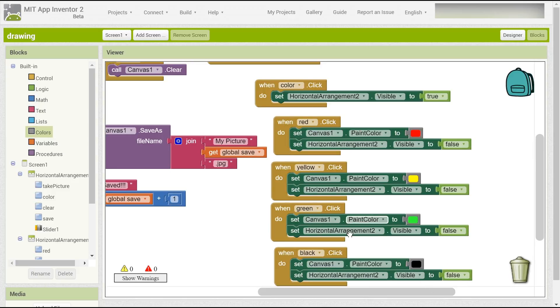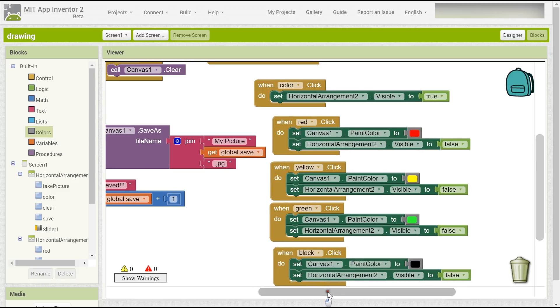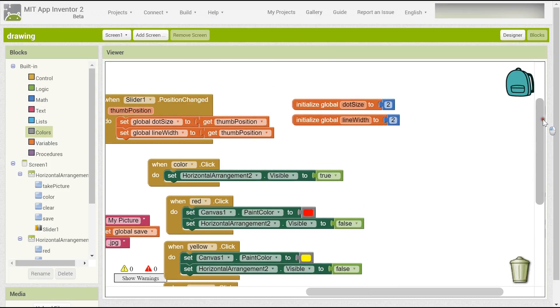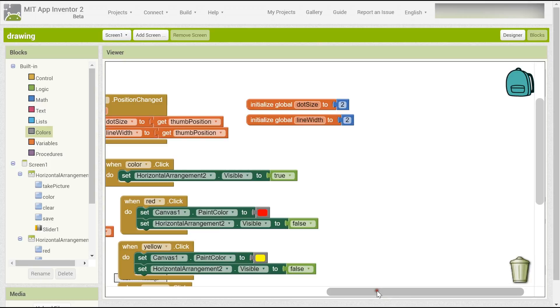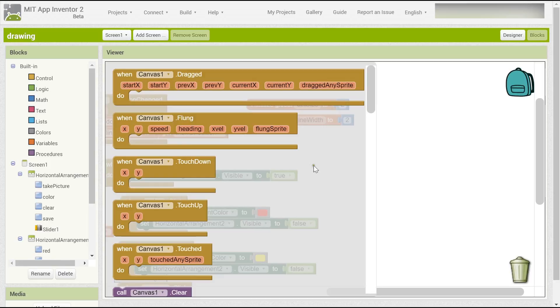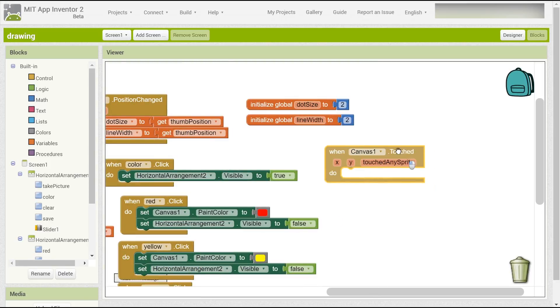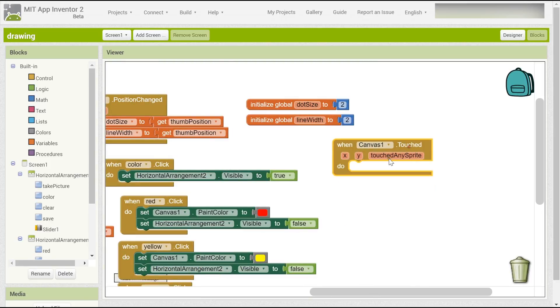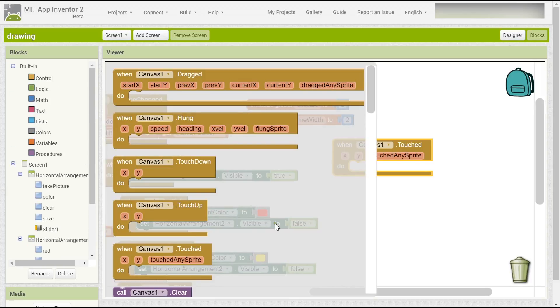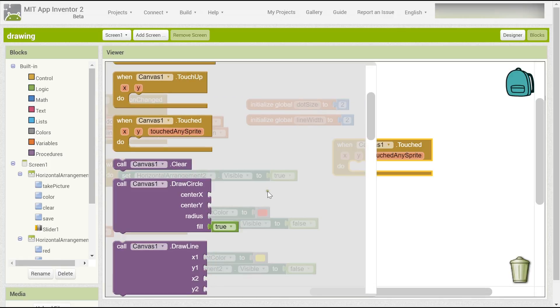Now the next one, we have to make how to draw the picture. When this area is touched, when it's touched, then you have to call it to draw the circle first.